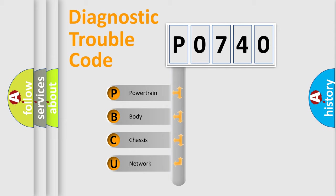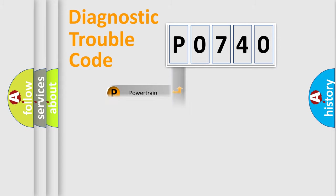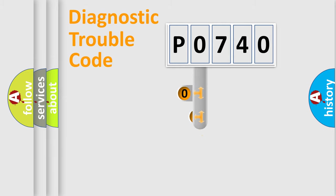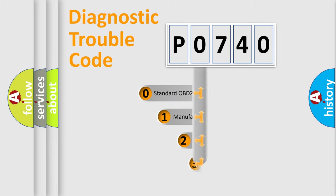We divide the electric system of automobile into four basic units: Powertrain, body, chassis, and network. This distribution is defined in the first character code.